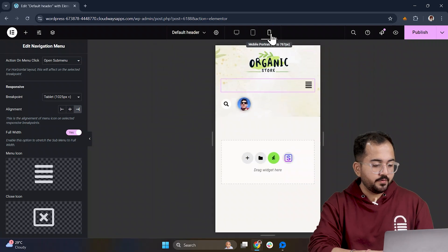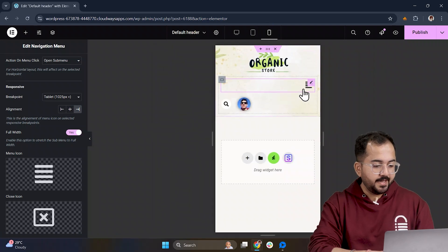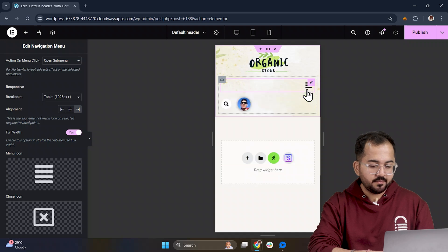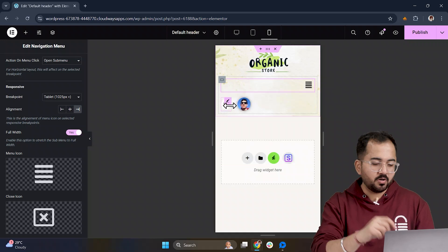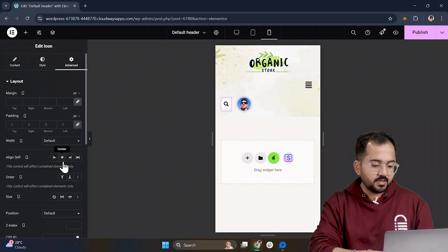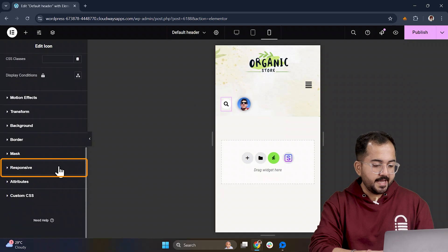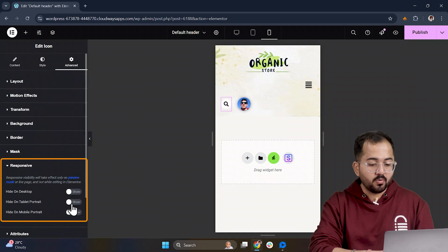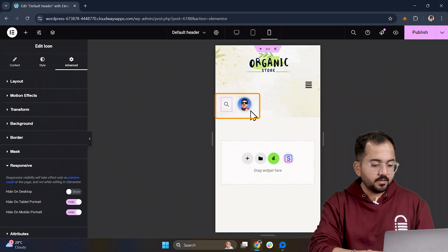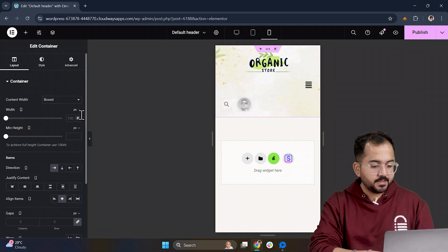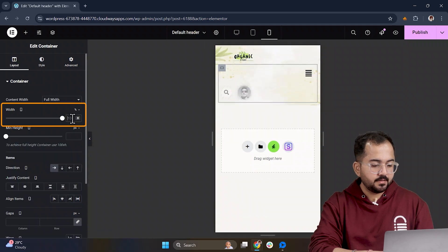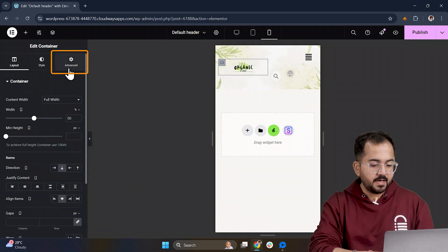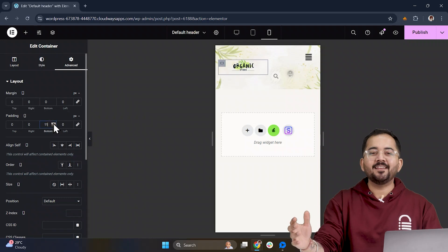Next, switch to Mobile View. I prefer hiding the Search and Profile Icons here, since they are unnecessary on smaller devices. Just go to Advanced and hide them on mobile. To align the logo and menu properly, adjust the column width and padding, and you're done.